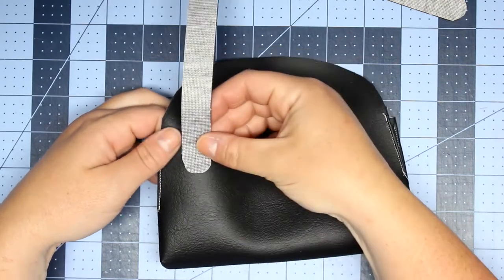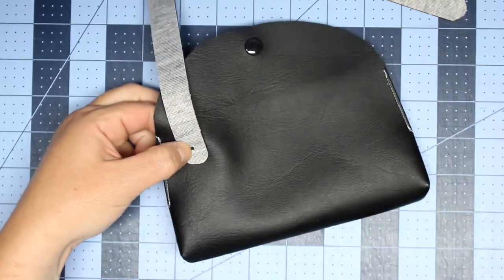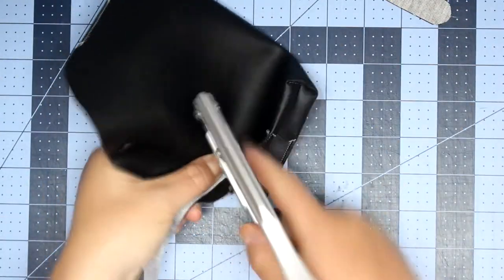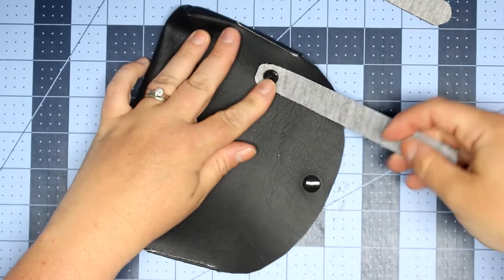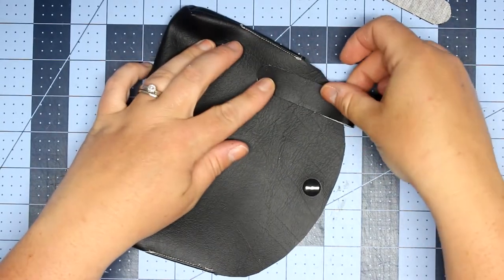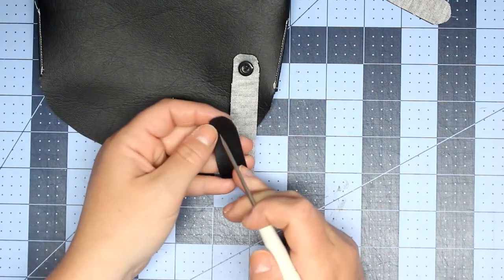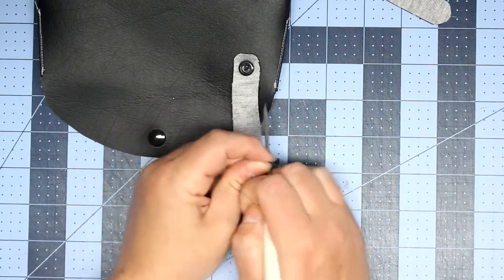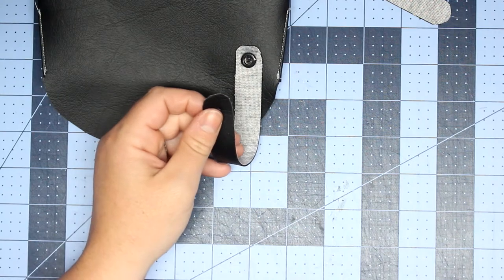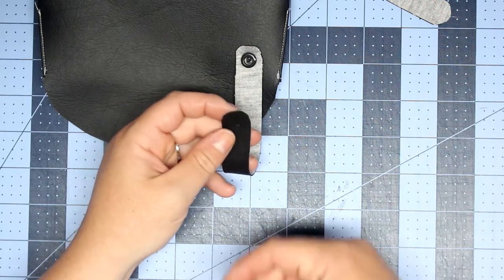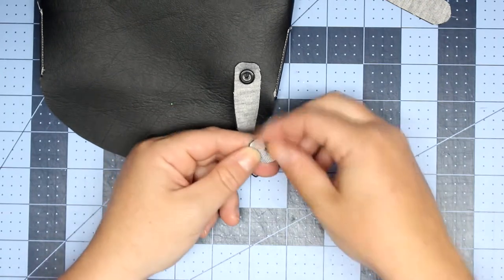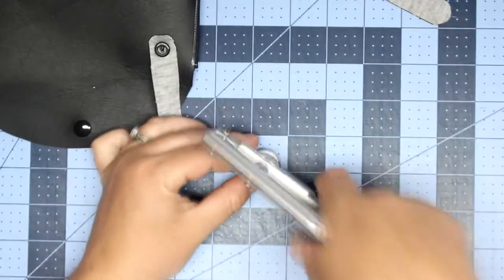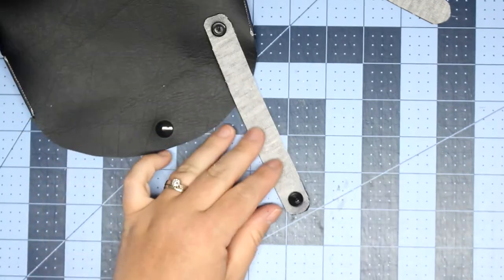So once you put on that last strap, then you're done. I think this turned out so cute. I totally love it. I will definitely wear this, especially on those days where I don't really feel like bringing a purse but I still want to have my cell phone on me. Those days happen a lot, especially when you have kids and you need two hands so that you can grab them if they start to run away, especially during these summer months when you go out a lot.